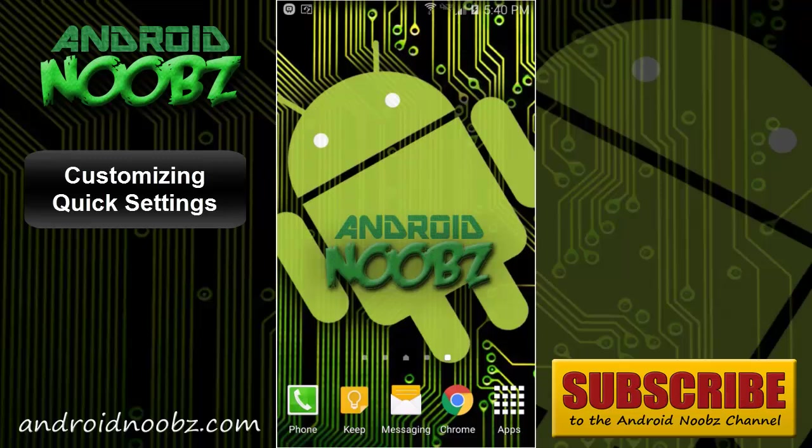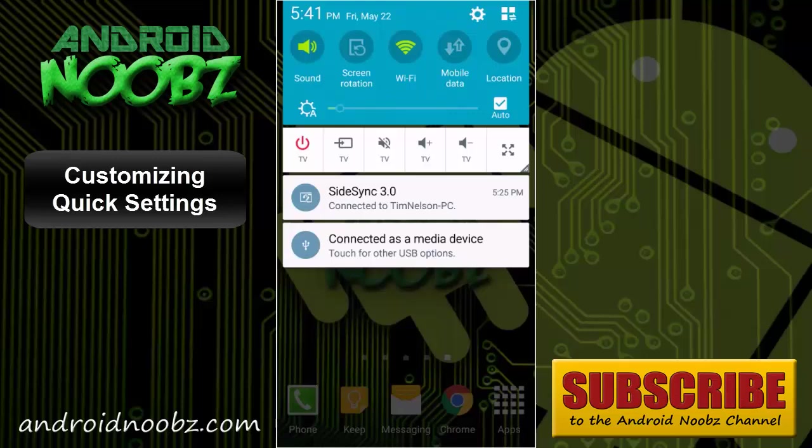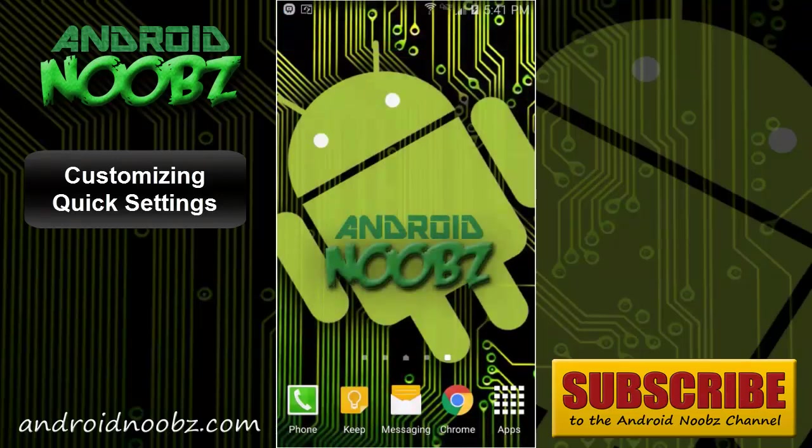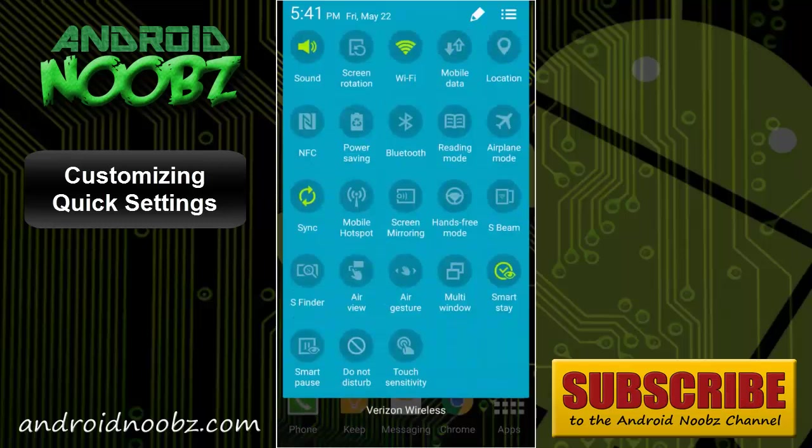As you know, a finger swipe from the top of the screen brings down the notification menu, but some Android noobs may not know that swiping down with two fingers will bring down the quick settings.